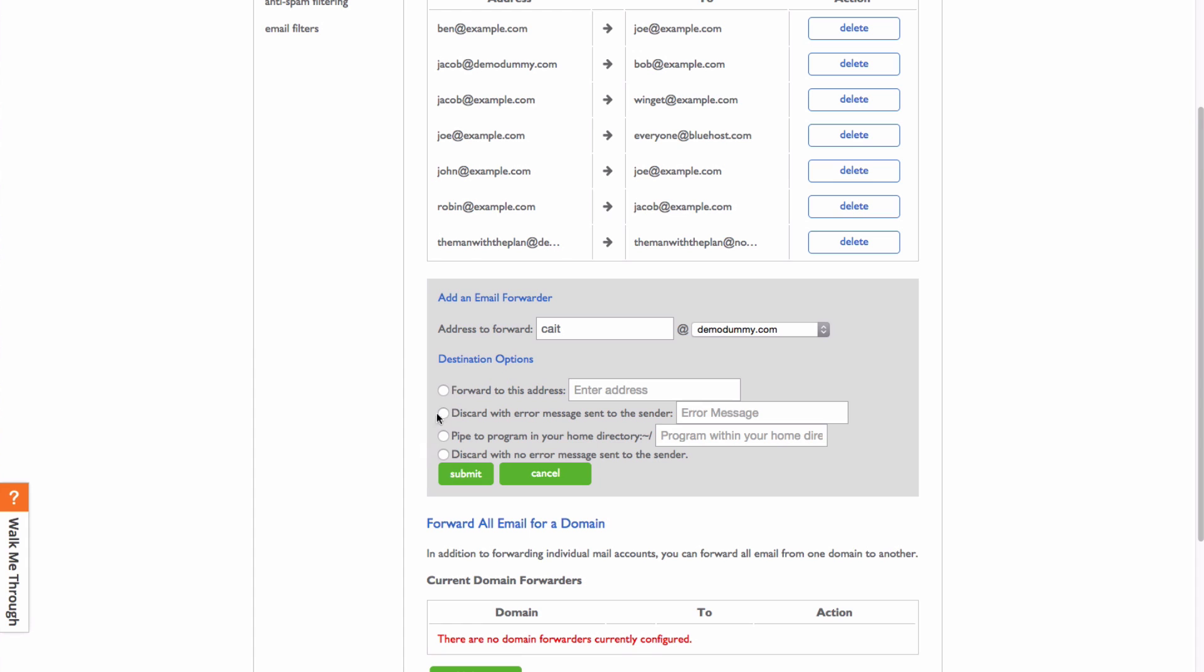Then you're going to choose from these destination options. You can forward to an email address, discard with error message to the sender, pipe to a program in your home directory, or discard the message with no error sent to the sender.